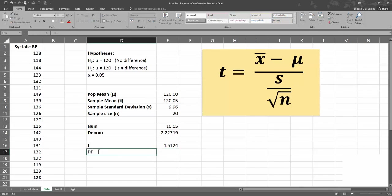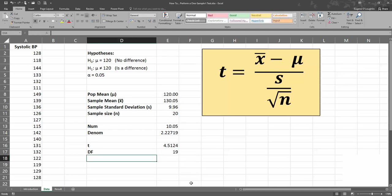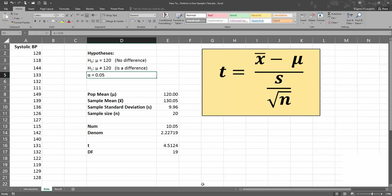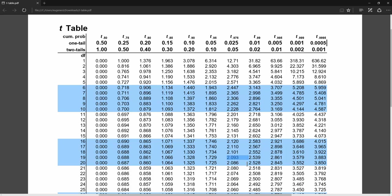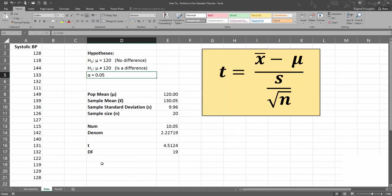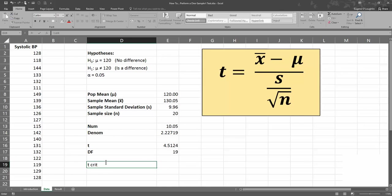Let me go back to my spreadsheet. Degrees of freedom, df, is simply n minus 1 — that's equal to 20 minus 1, which gives us 19 degrees of freedom. Our alpha value is 0.05. Switching back to the tables, I select row 19, and moving across to the two-tailed column at 0.05, that tells me my critical value is 2.093 — on line 19 and column 0.05. So my t-critical is 2.093, and I'll put that into the spreadsheet.